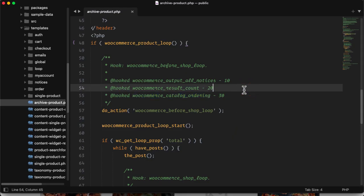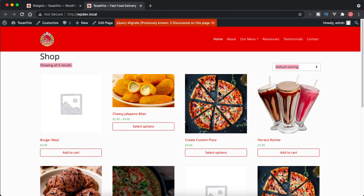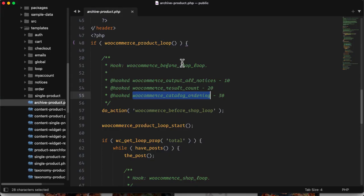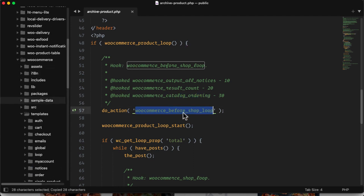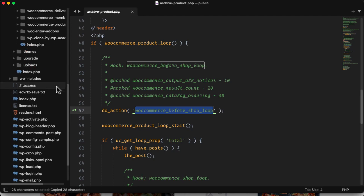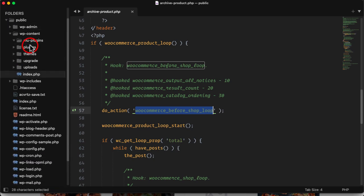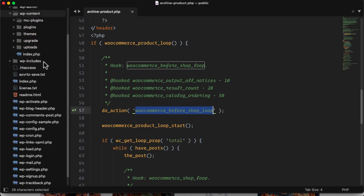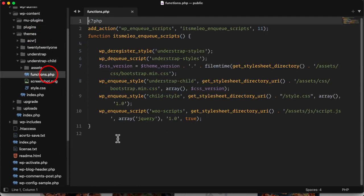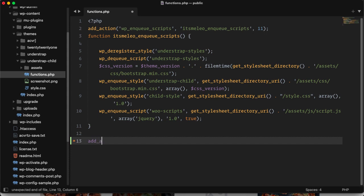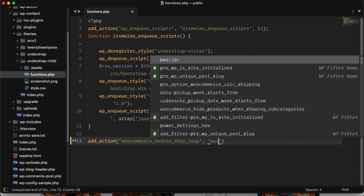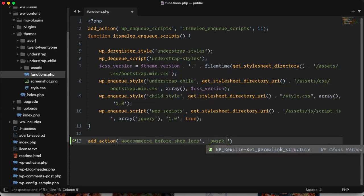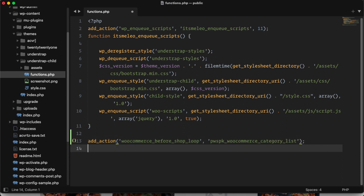What I am going to do is I will use a priority number 25 because 20 is for woocommerce_result_count and 30 is for catalog ordering. So if I use the priority 25 it will be displayed in between this. So let's do it. We use this hook woocommerce_before_shop_loop, so I will copy it and then I will go to my active theme. Currently I am using understrap child theme. So inside understrap child theme function.php I will add add_action, then woocommerce_before_shop_loop, then comma, and then I will create my own function pwspk_woocommerce_category_list.